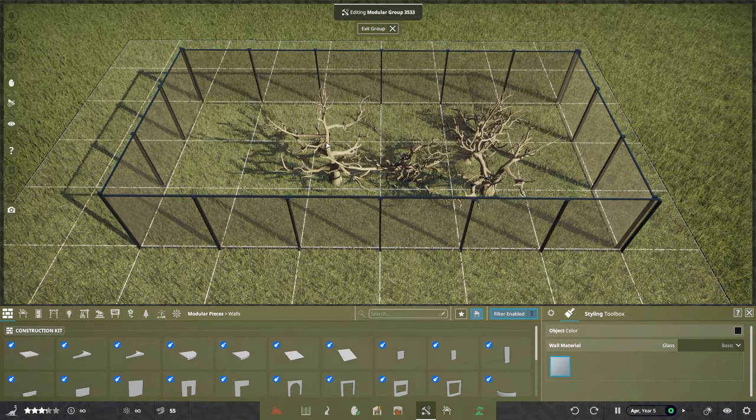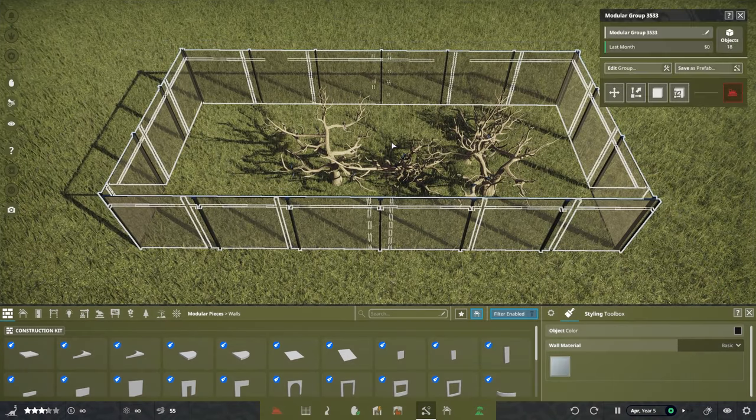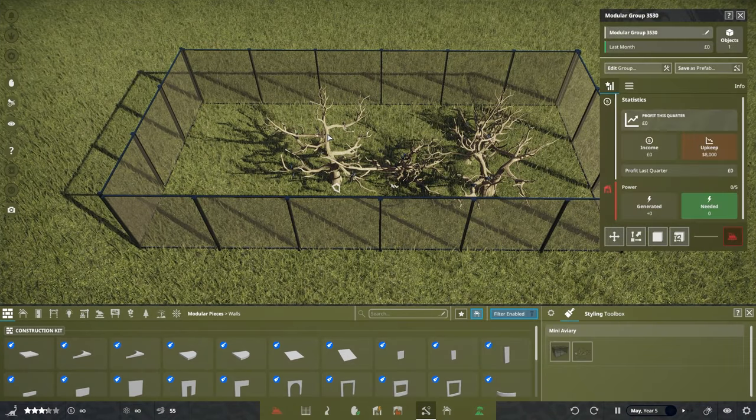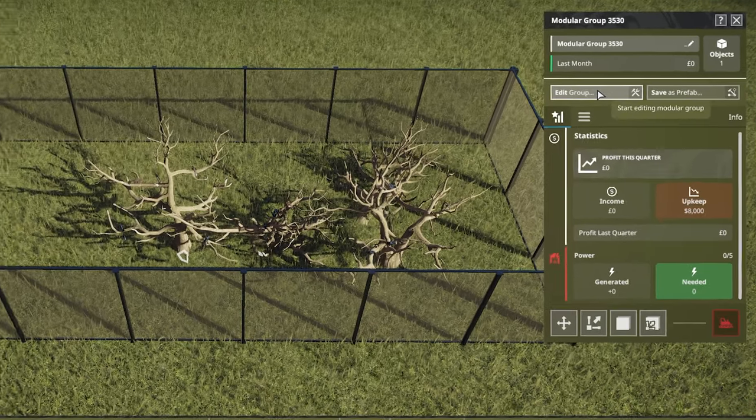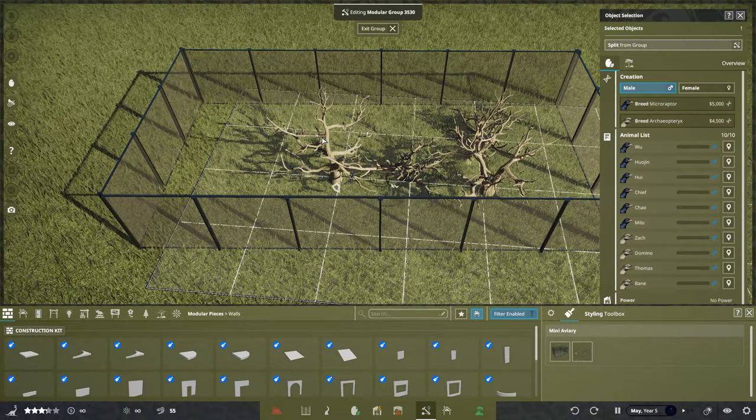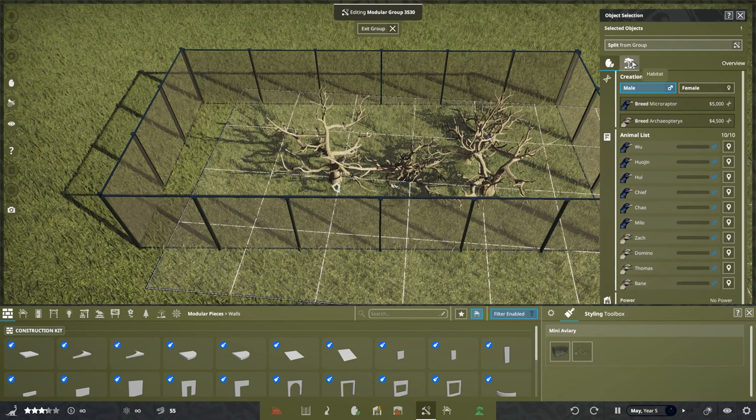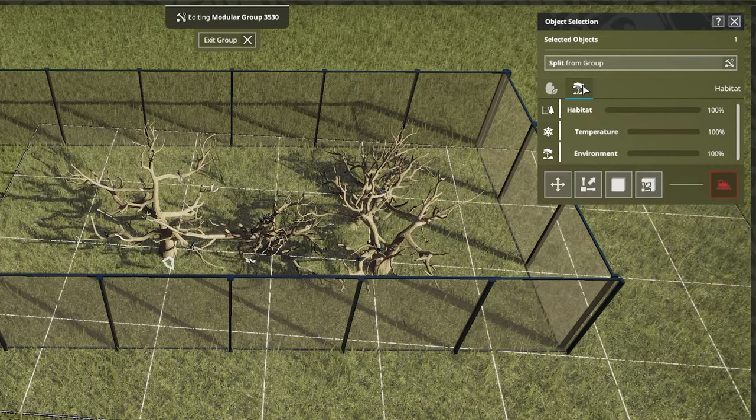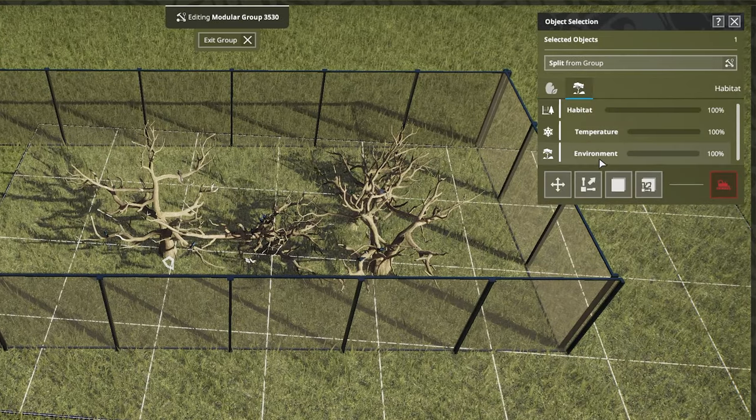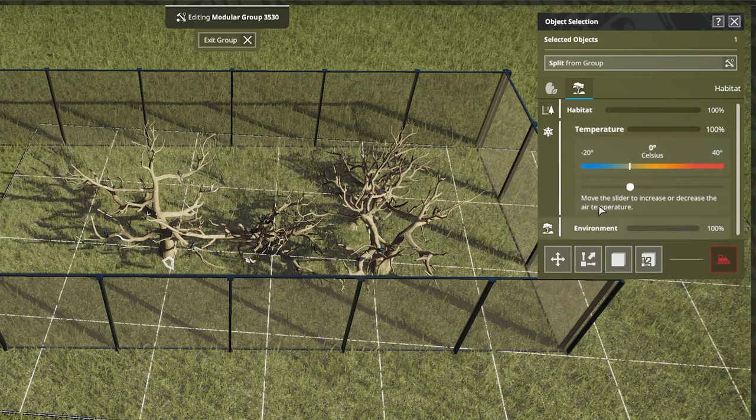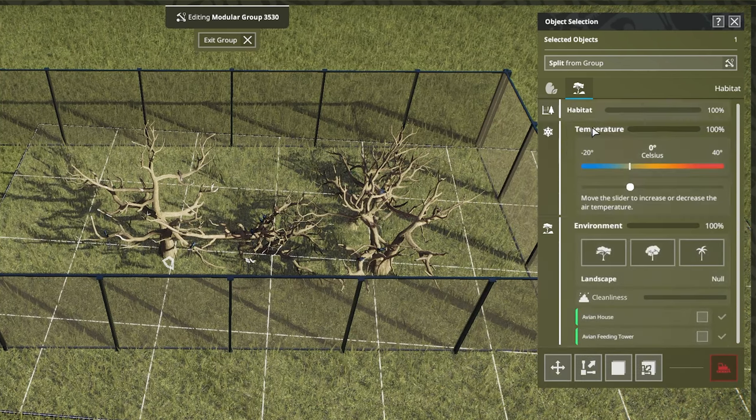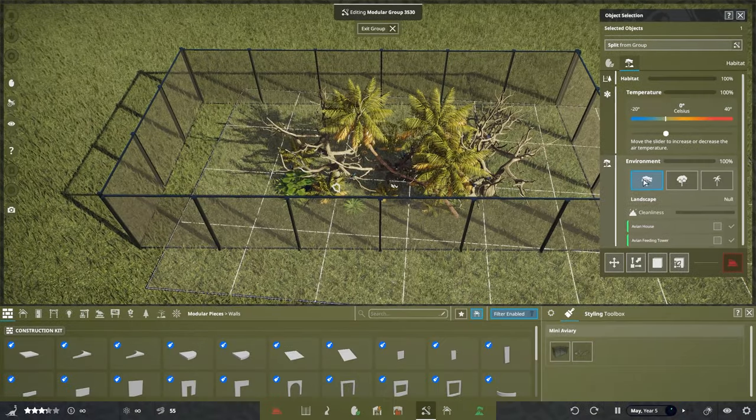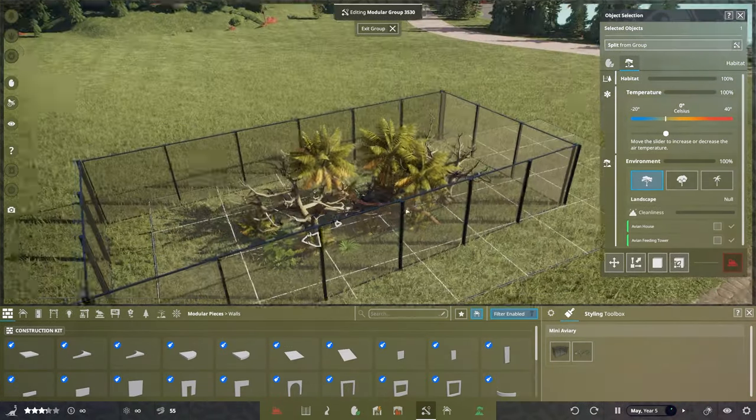Another cool thing to do is we're just going to come out of this group and select our micro raptor tree again. We're going to go into edit group. Within here, you can go to this little tab which says habitat, and it will show you all the different needs that the micro raptor and the temperature and environment. None of these two ones work currently. You can change the environment if you want.